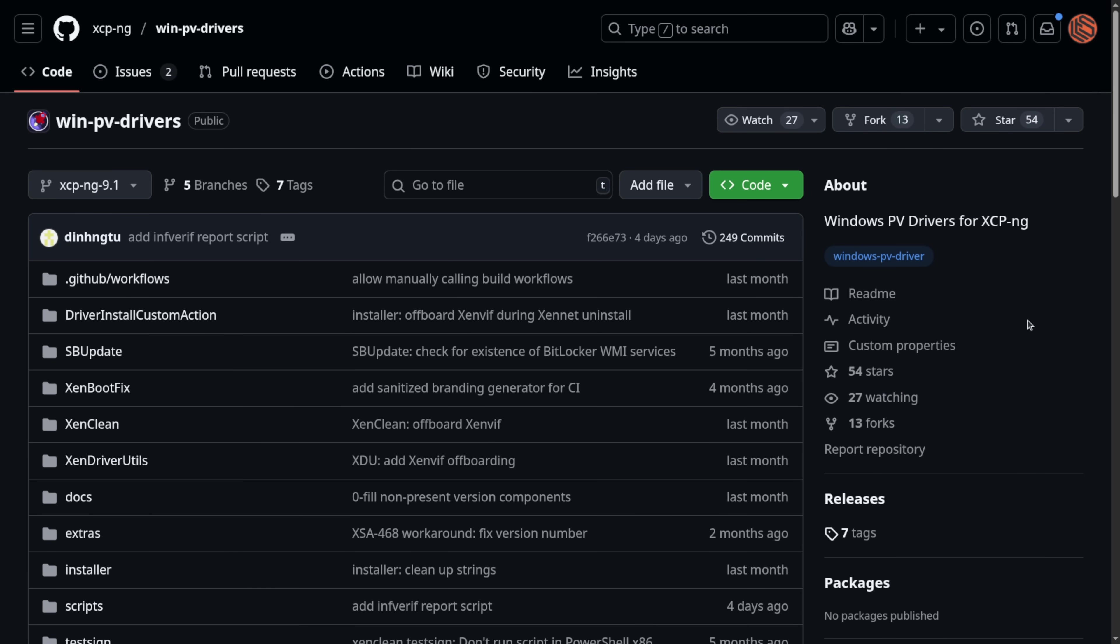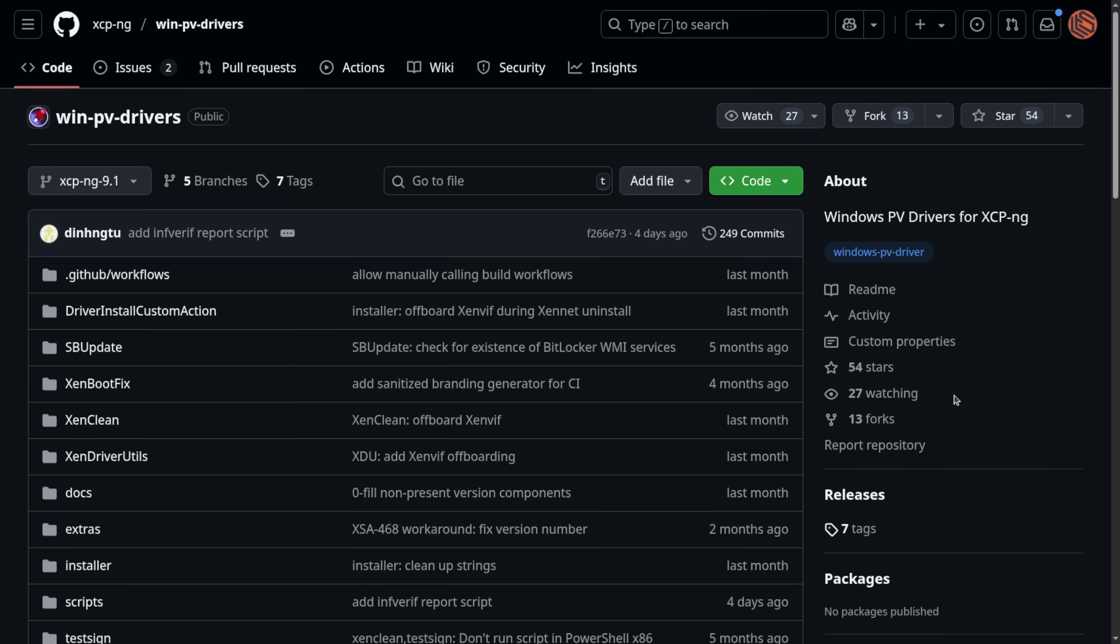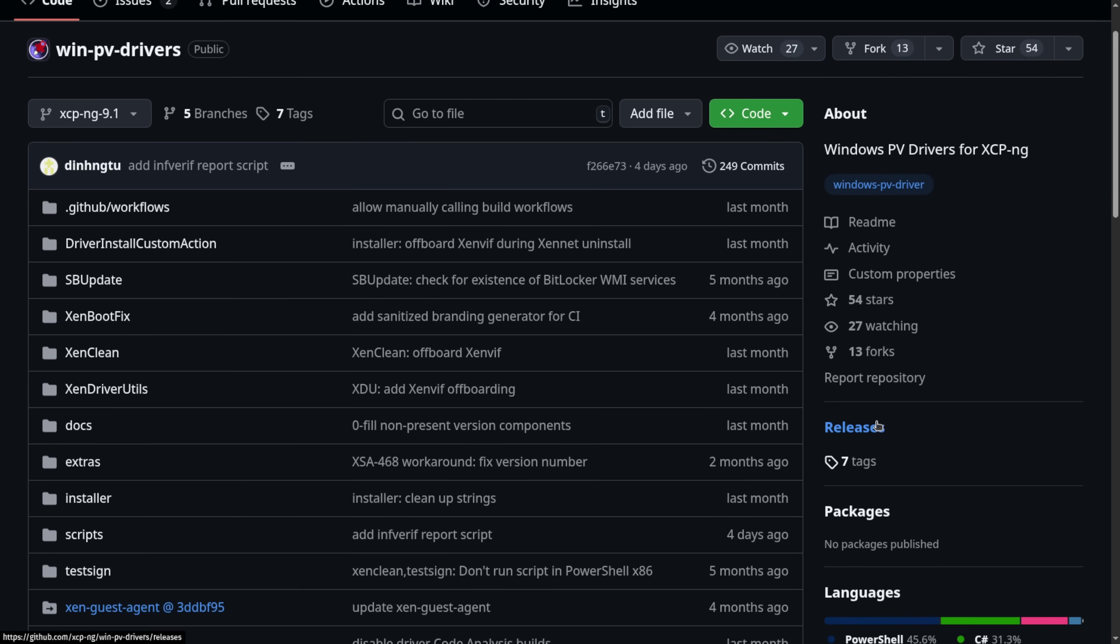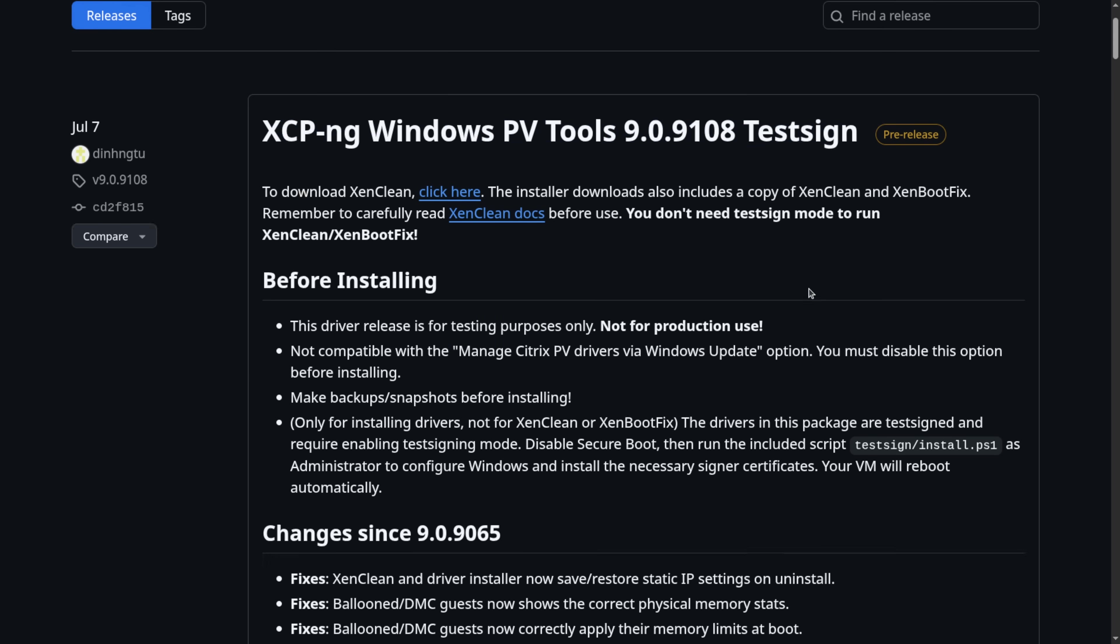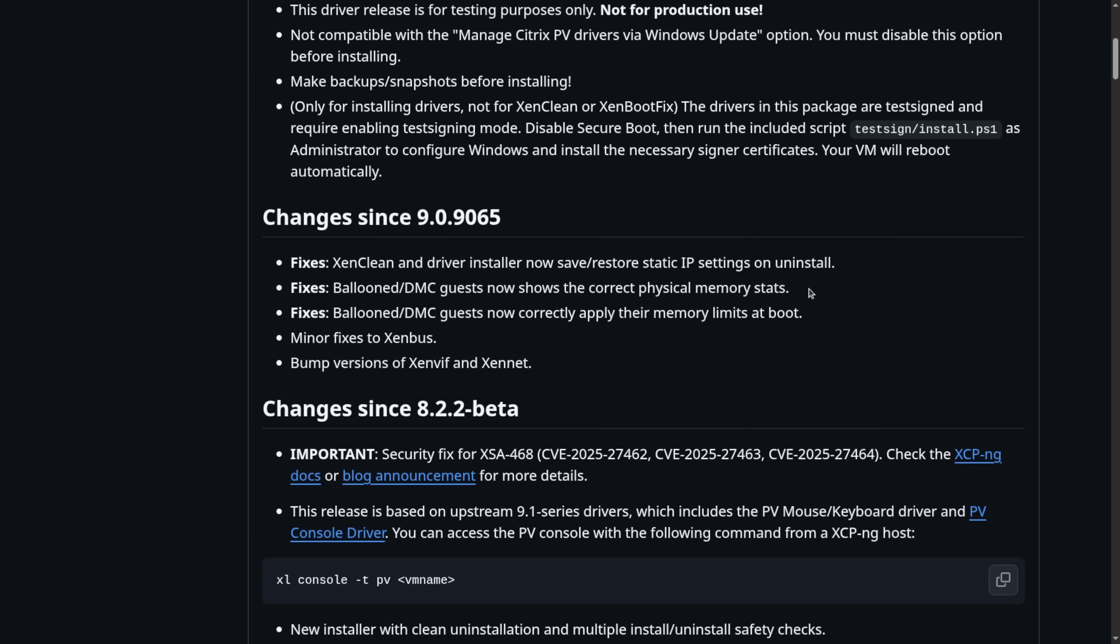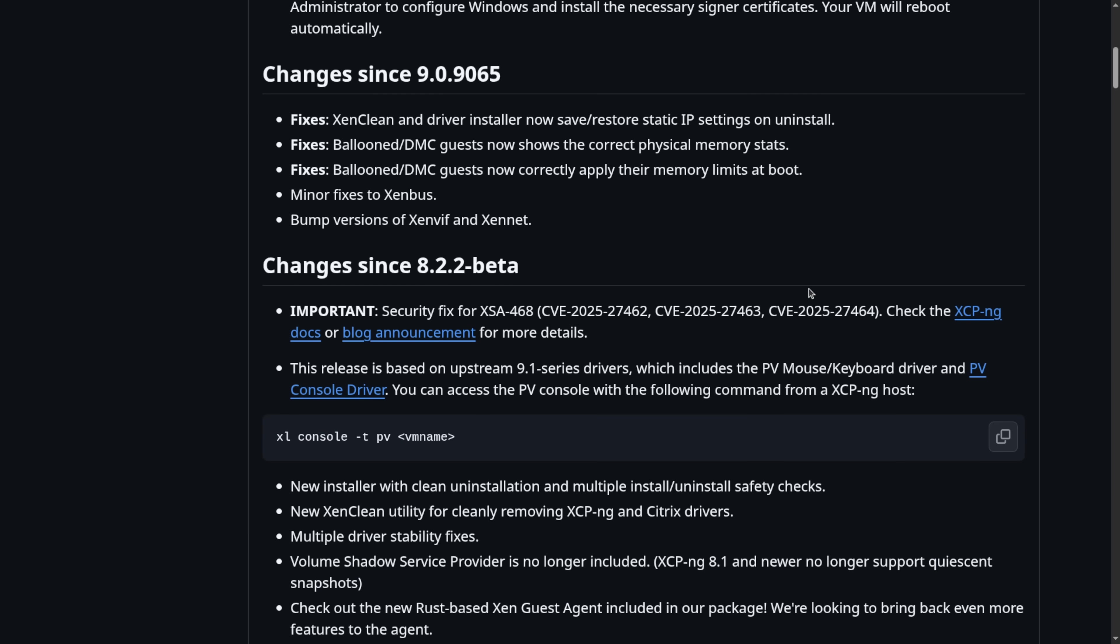Now, the drivers are available from the XCPNG WinPV Drivers GitHub, and we go here to releases. The current release is XCPNG Windows PV Tools 9.0.9108. Let's scroll down here. They do have instructions.